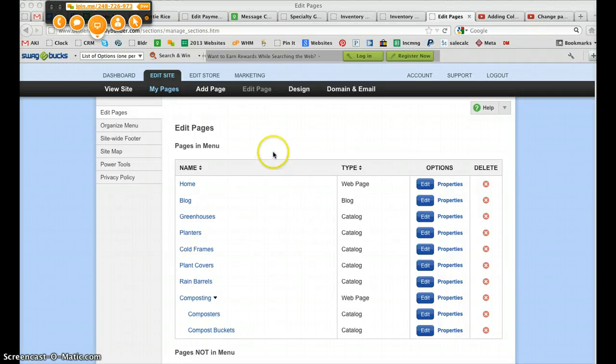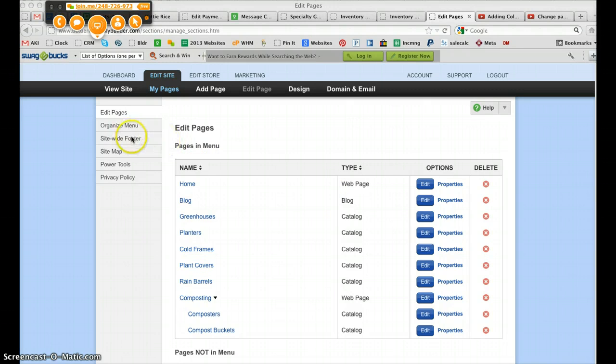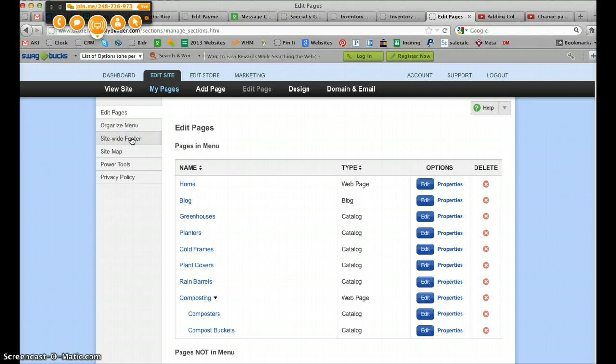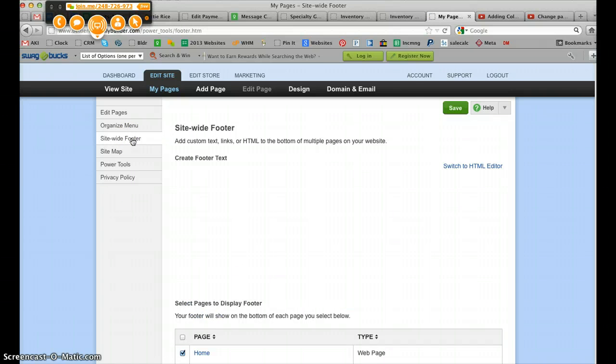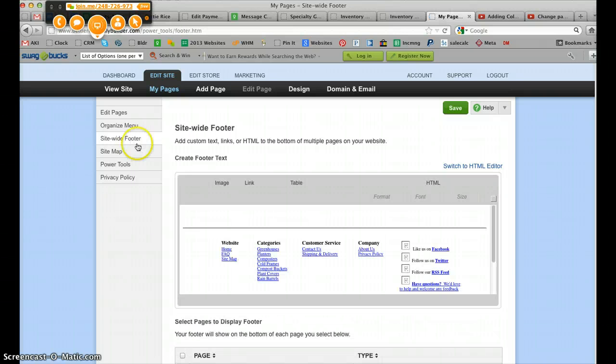Now with this video, I'm going to show you how to use the Apply Builder to edit your site-wide footer. So if we've changed page URLs, for example, in some of these pages, but we have those linked in our footer...